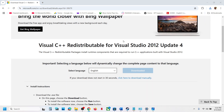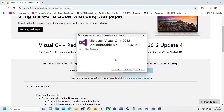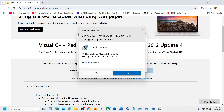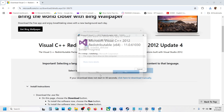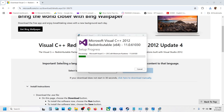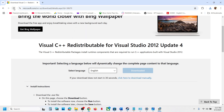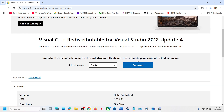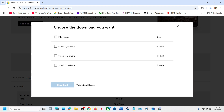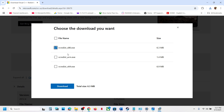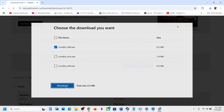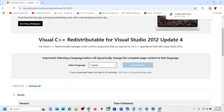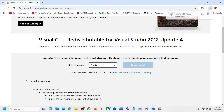Once the download is complete, run this exe file. If you see the Repair option, click Repair; if you see the Install button, hit Install, then click Yes to allow. Then refresh the page, click Download again, select x86, click Download, and run that exe file as well.